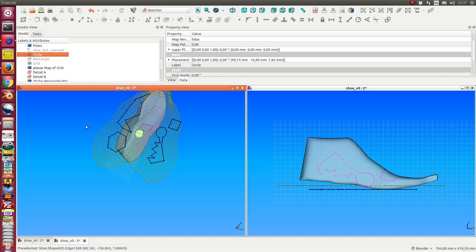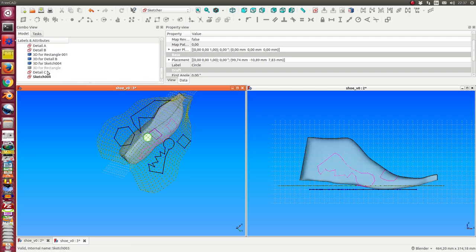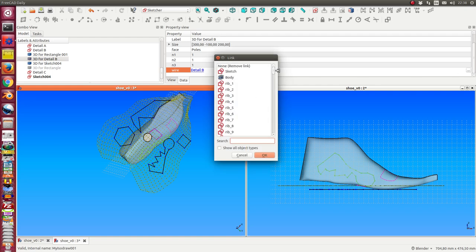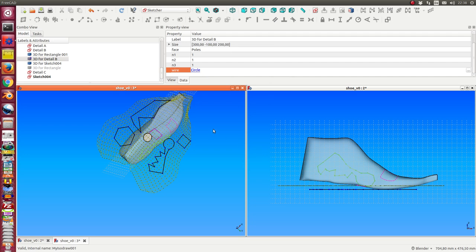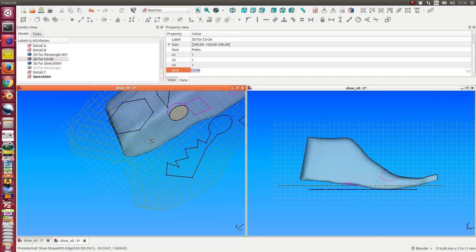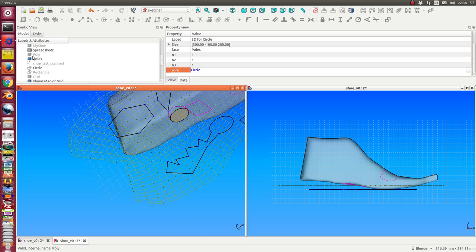And the same is here. If we have a circle, then we can say we go here and change this detail B to the circle. And update. And once more, because the circle is near this position, I have to hide it.